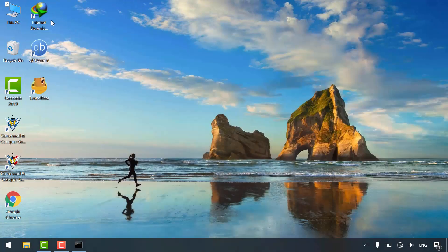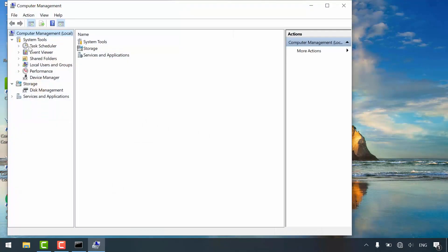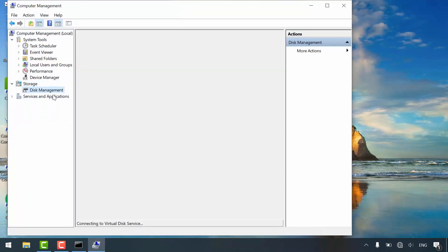Right click on this PC and select manage. Under storage, click disk management.